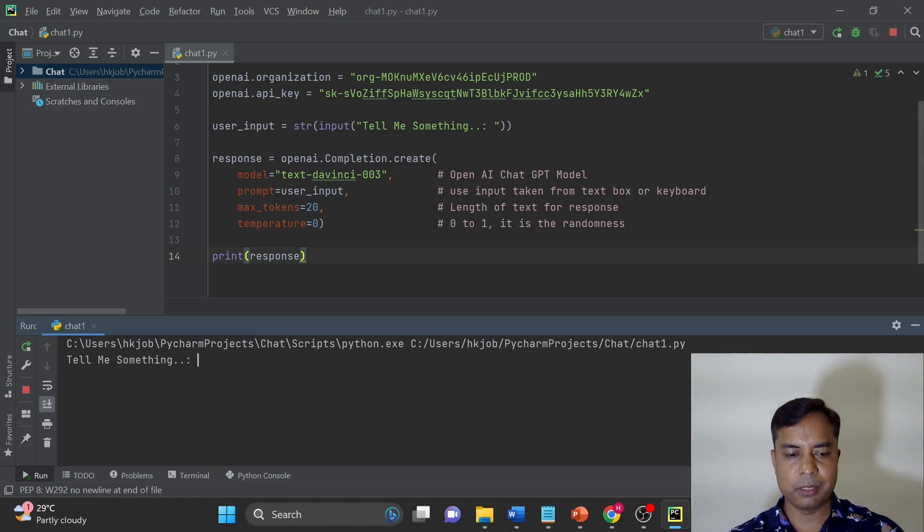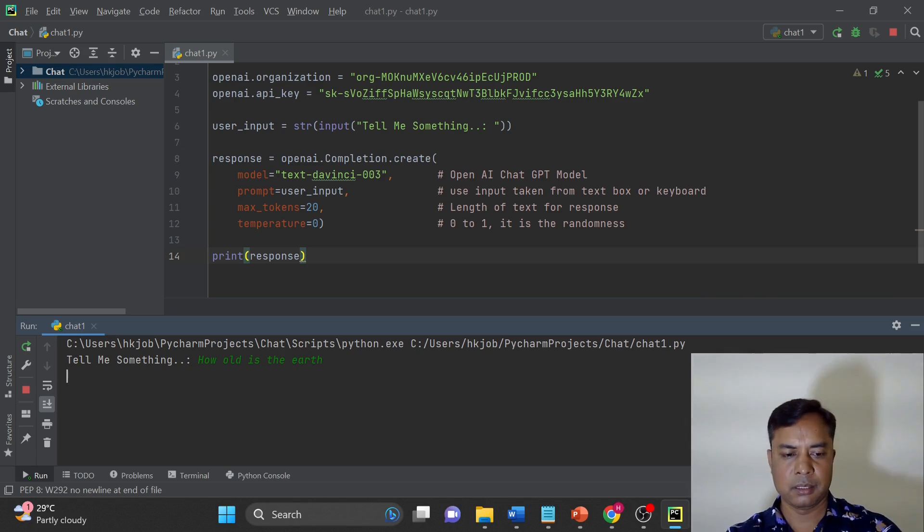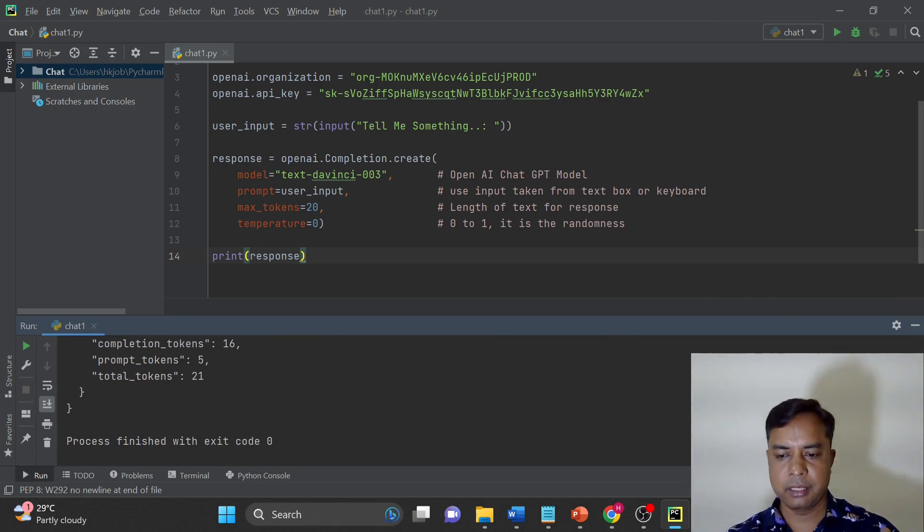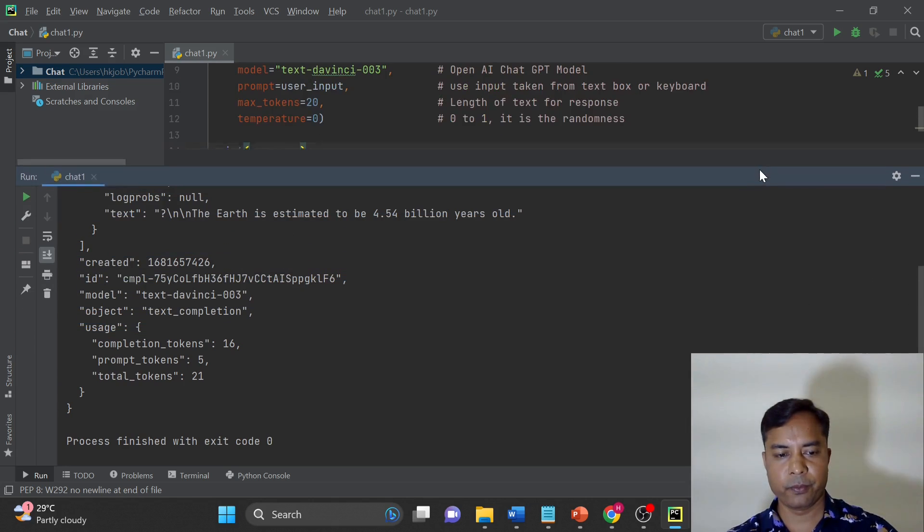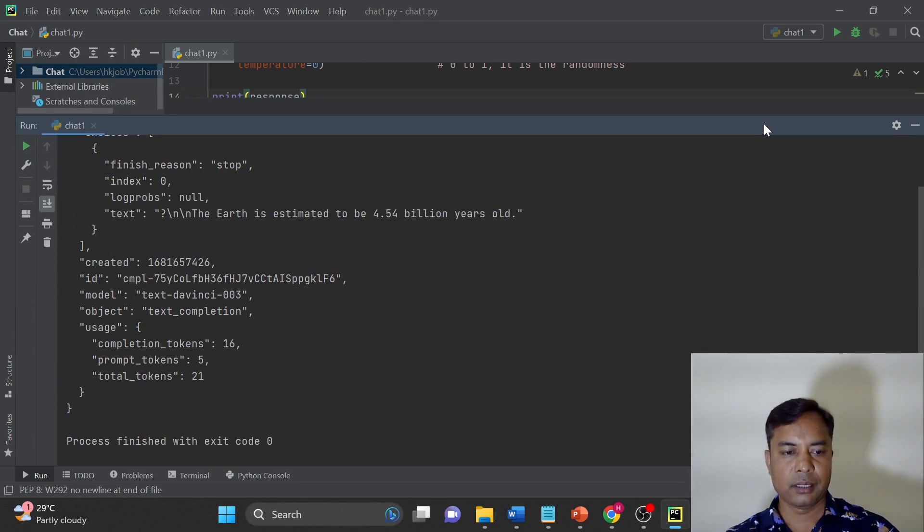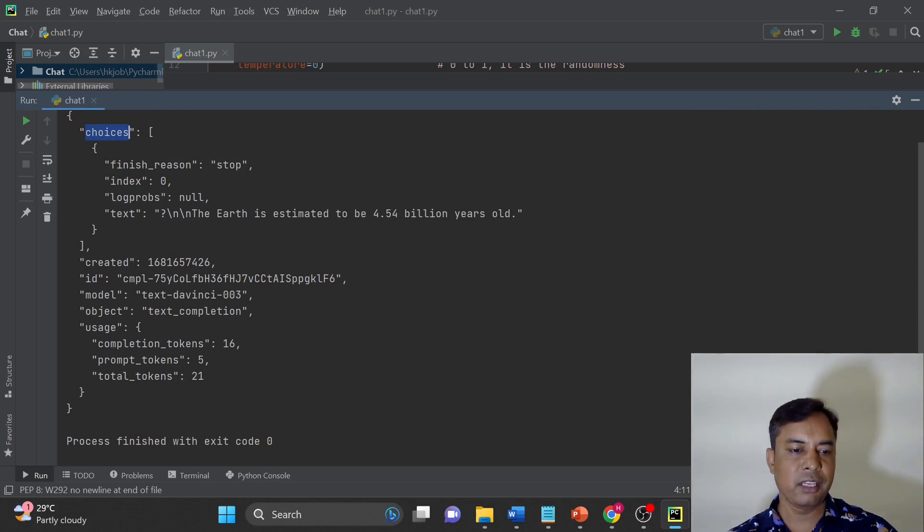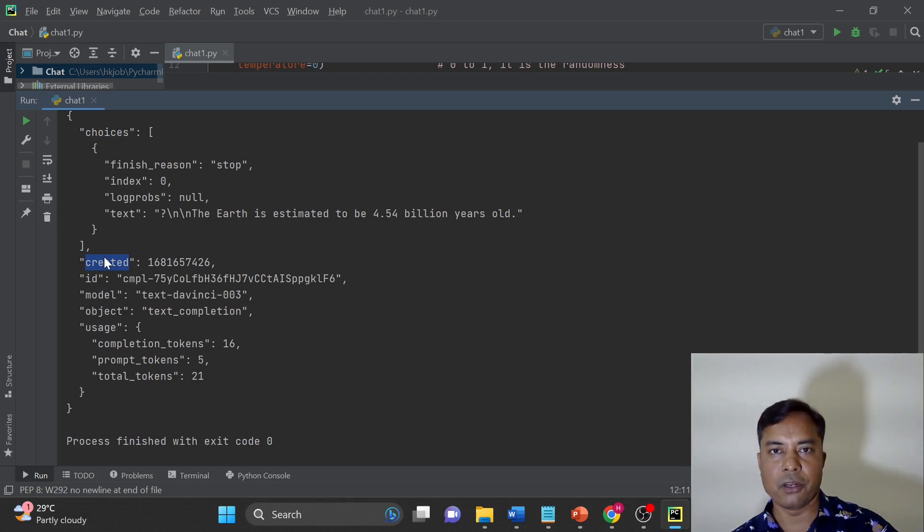So it is asking me the input. Tell me something—that is the input basically. Let's use simple example: how old is the earth. You can see this response is generated. I will just expand this window.